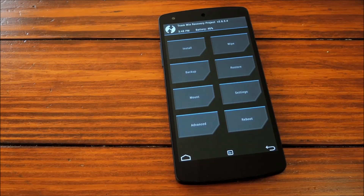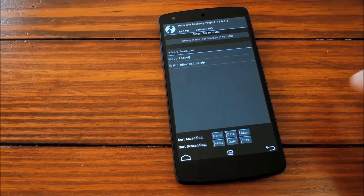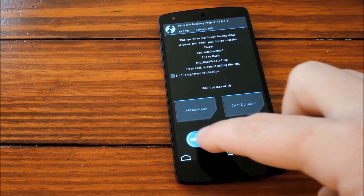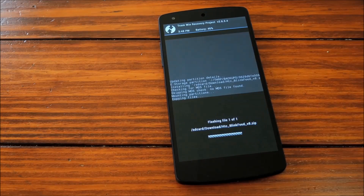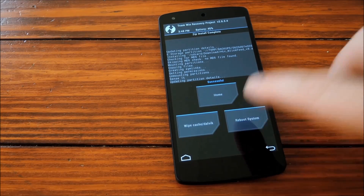I'm using TWRP myself, so all you need to do with this one is tap Install, then find the file, and swipe this bottom graphic to initiate the install process. And once that's complete, go ahead and tap Reboot System.